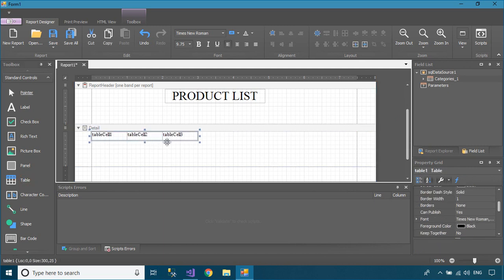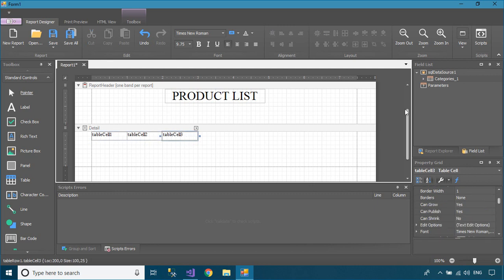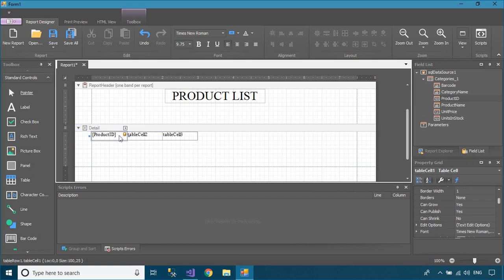Drag a table from the report toolbox into your report details, then drag the data field from the field list into your table.